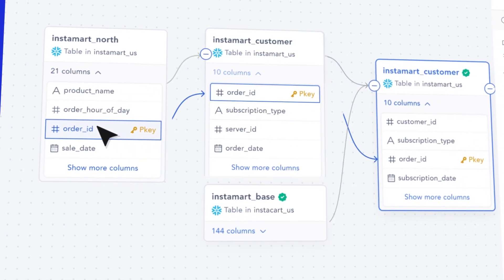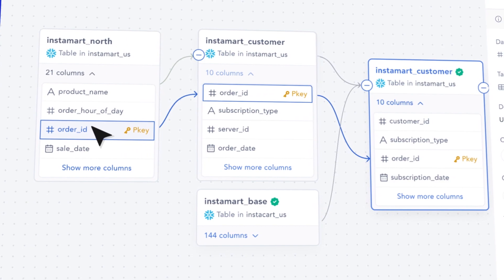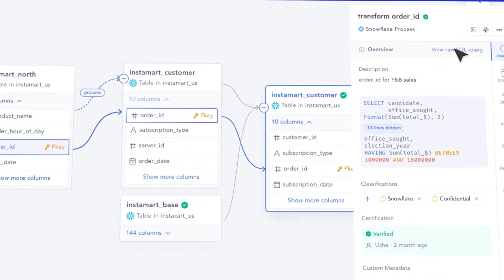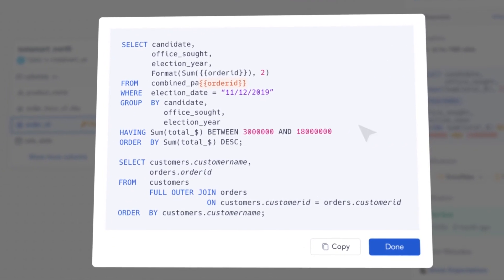Data lineage — modern data catalogs, and I think this is where we separate traditional and modern catalogs, provide you with more automated visual maps of lineage, showing how data actually flows throughout your data ecosystem. You can trace where it comes from, the transformations that happen to it, and ultimately where it's utilized throughout the lifecycle of this data.